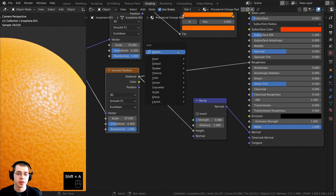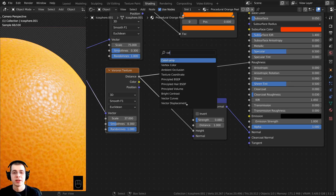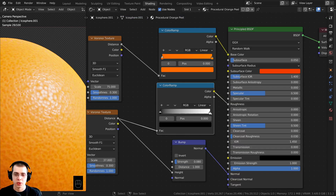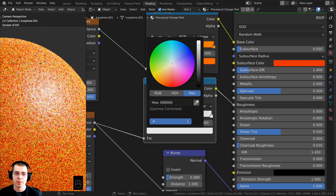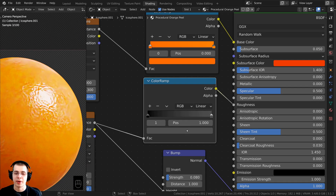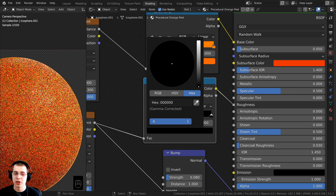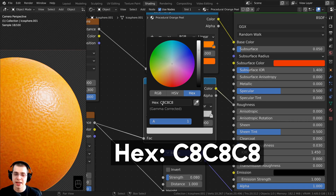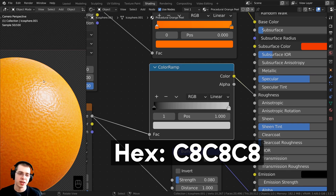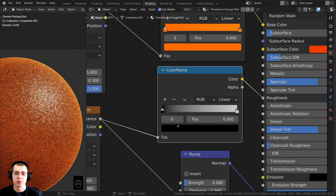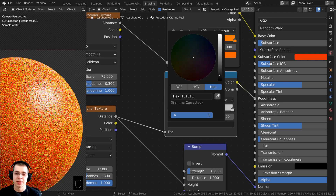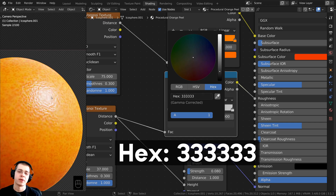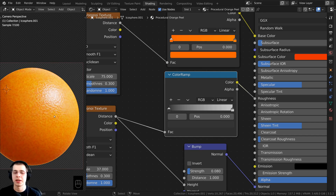For more roughness control, add a Color Ramp between the Voronoi and the Roughness input. Click the white stop and set its color to hex C8C8C8 — this makes it slightly more shiny. Click the black stop and set it to hex 333333 (six threes). Lighter values mean more rough; darker values mean more shiny. Oranges are pretty shiny, so this looks good.